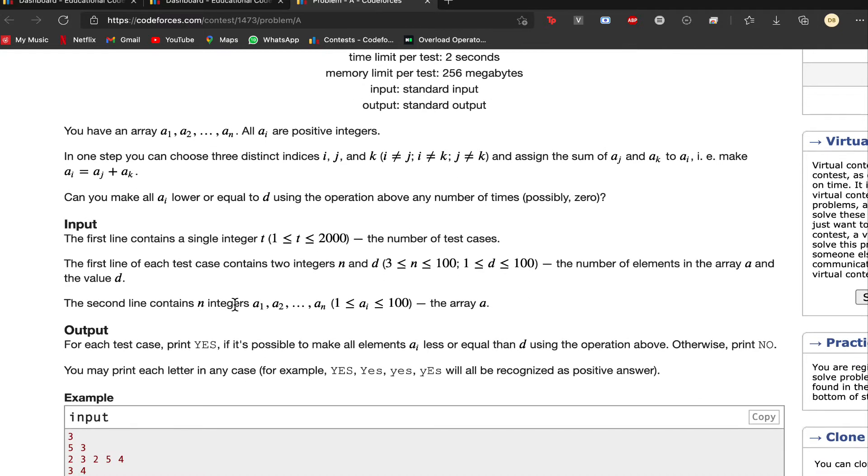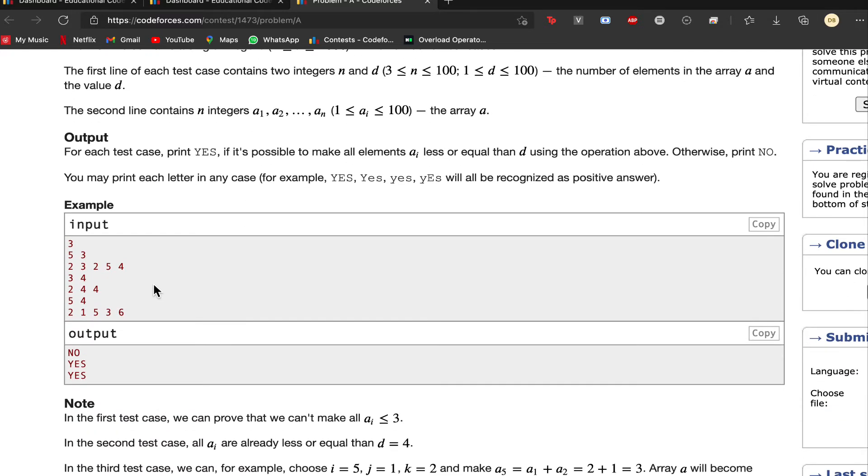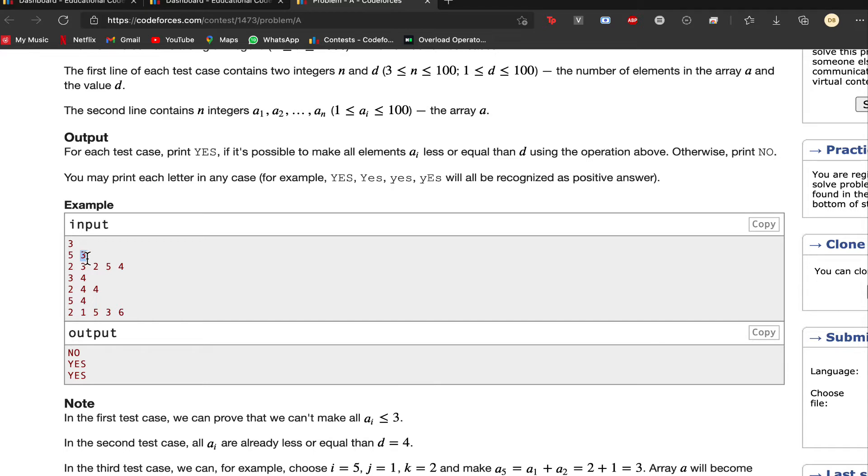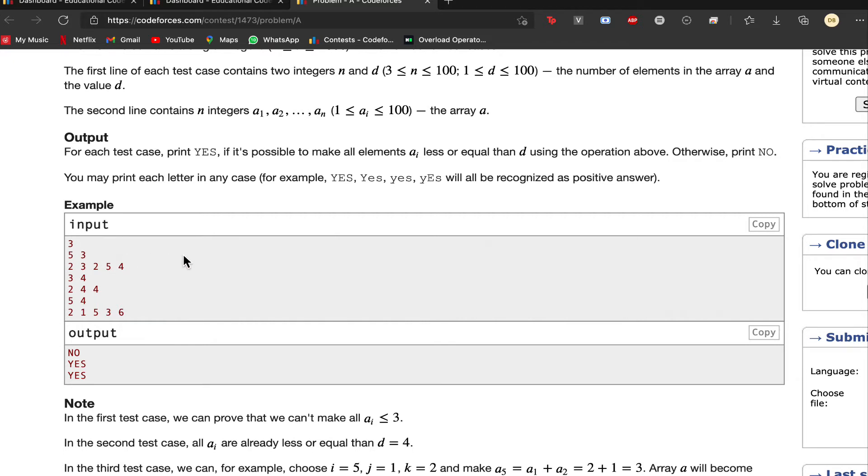We are asked can we make all the ai lower or equal to d using the operation any number of times possible. We will be given an input array and a maximum value d. We will be asked can we make by doing any number of operations this array into a different array that has all the elements less than or equal to the maximum value specified.